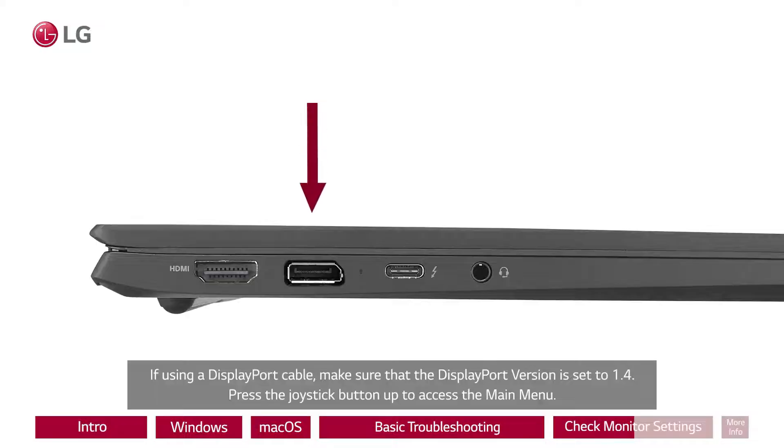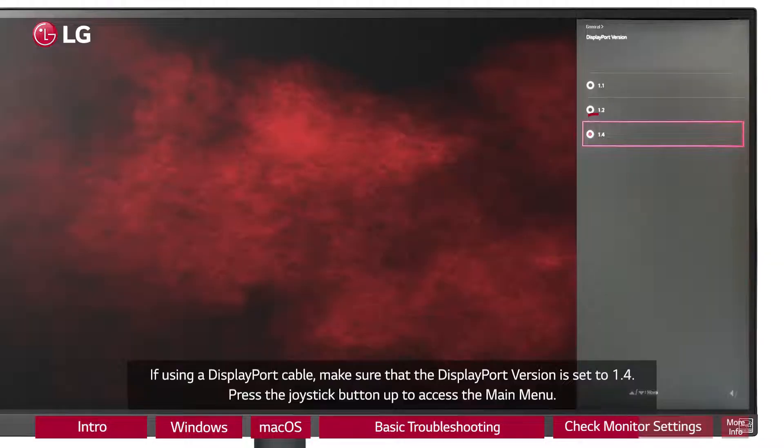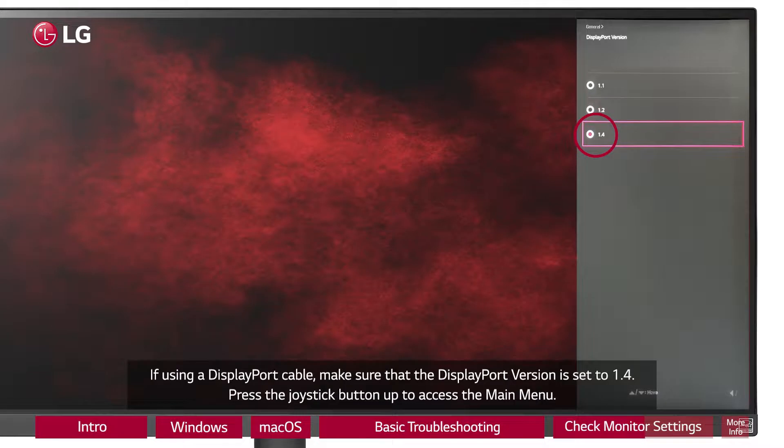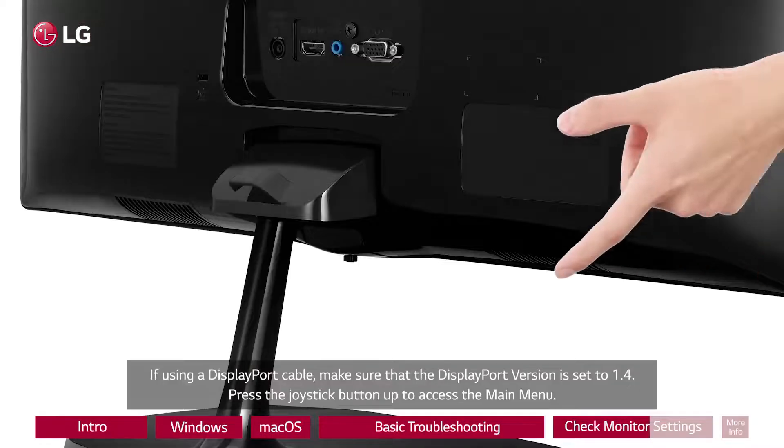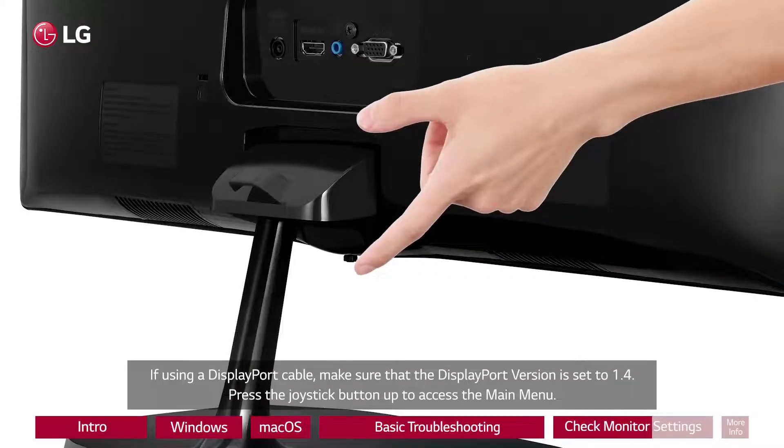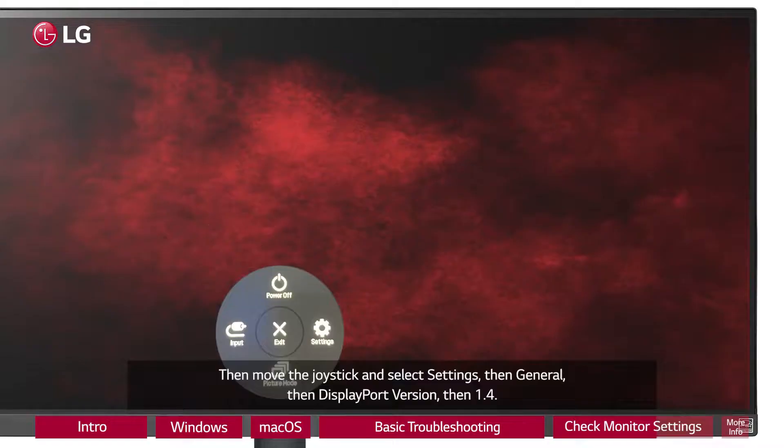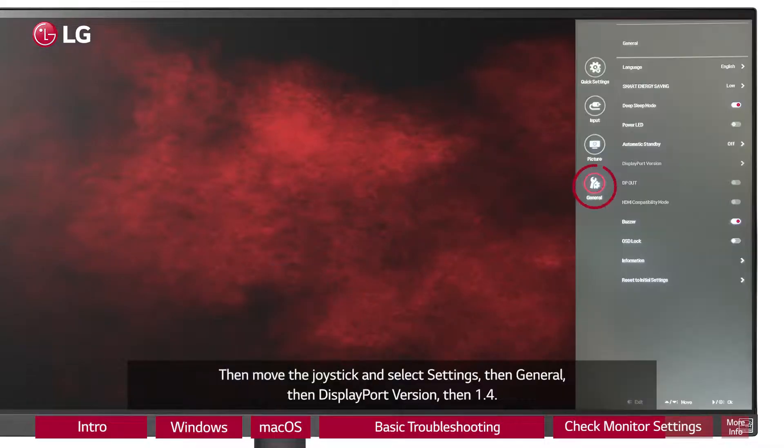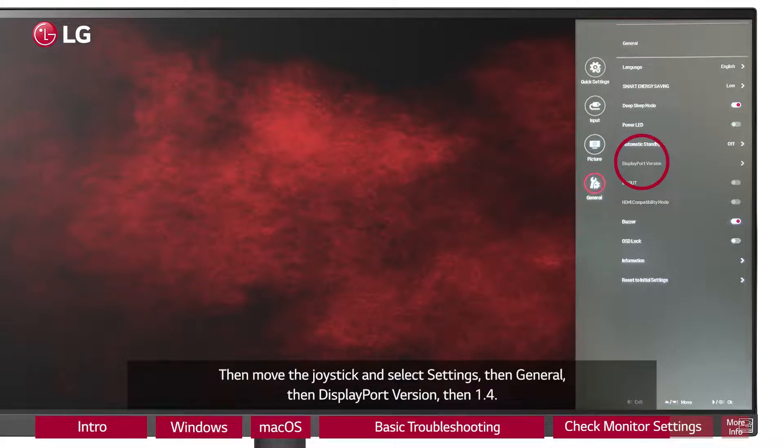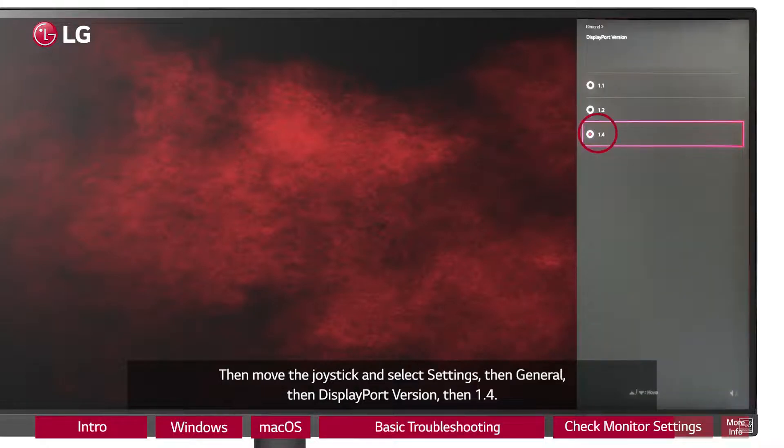If using a DisplayPort cable, make sure that the DisplayPort version is set to 1.4. Press the joystick button up to access the main menu, then move the joystick and select Settings, then General, then DisplayPort version, then 1.4.